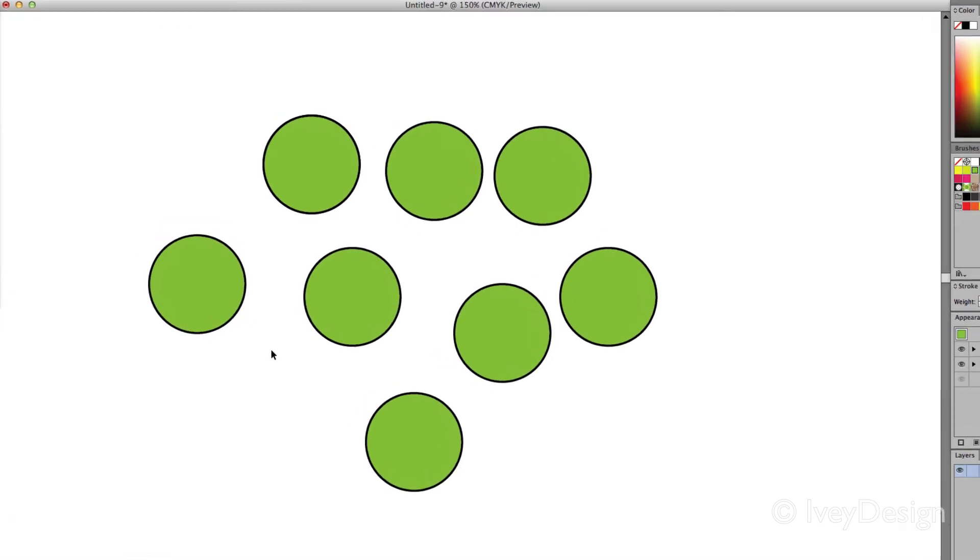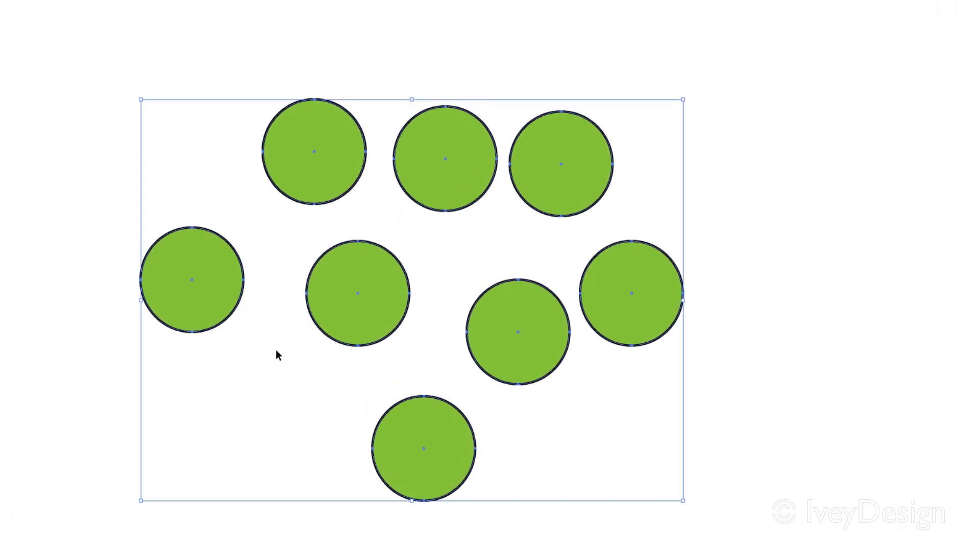I can select all of them by hitting Command-A, A for all. Notice I've got my bounding box around all of it. And Shift-Command-A to deselect all of it.